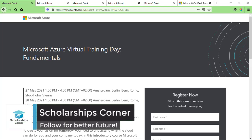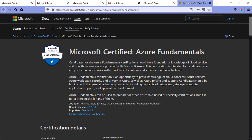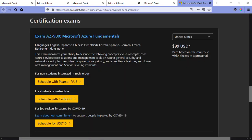Hey everyone, welcome to Scholarships Corner. In this video, I'm going to be telling you about some free online trainings by Microsoft. By taking these online trainings, you'll be able to get a coupon code through which you can attend a paid online certification exam of Microsoft Azure Fundamentals for free.